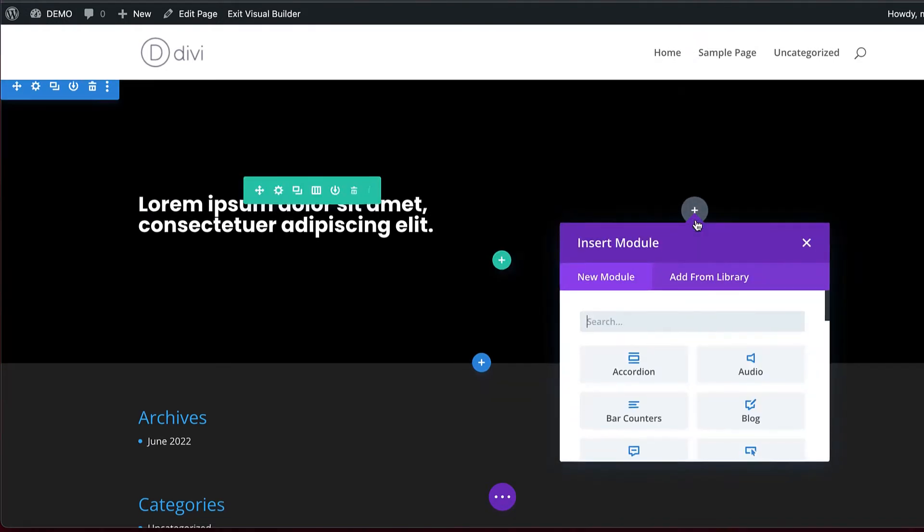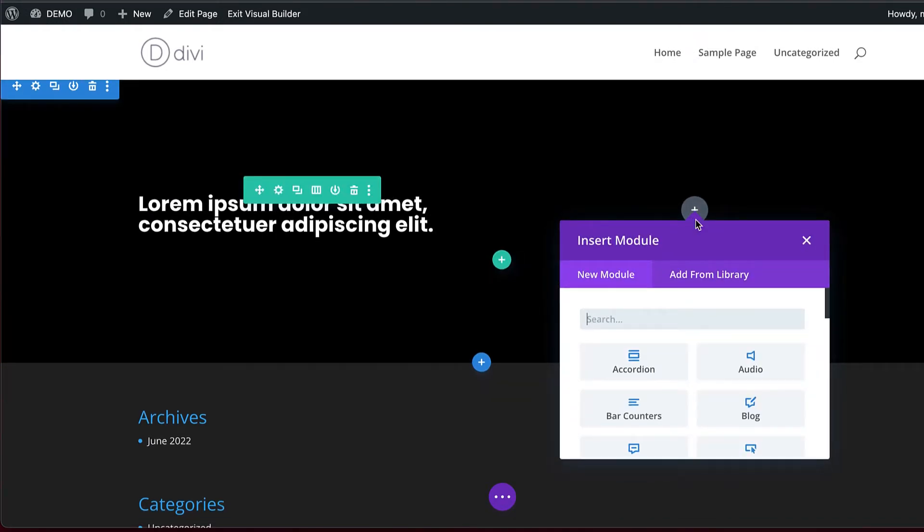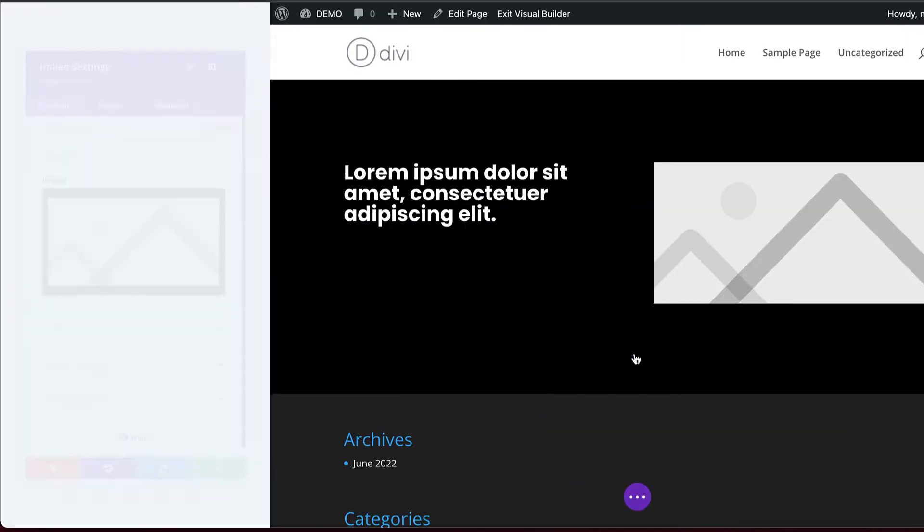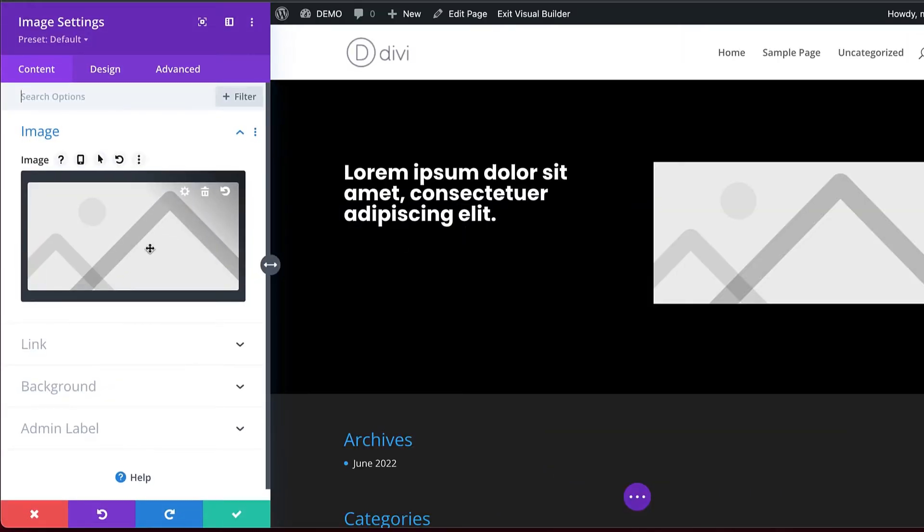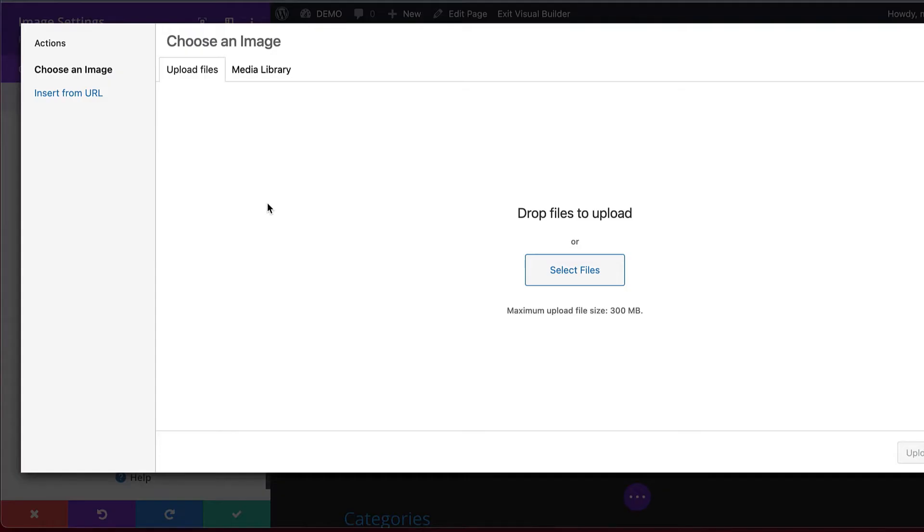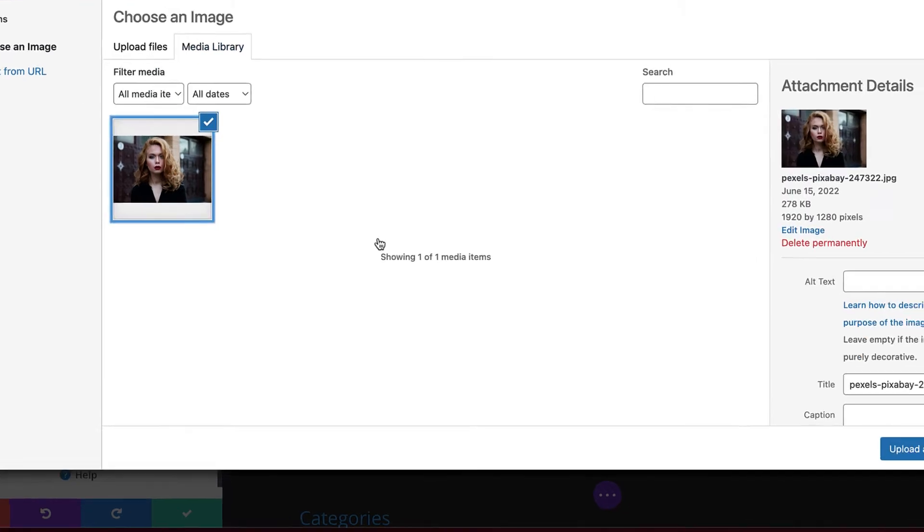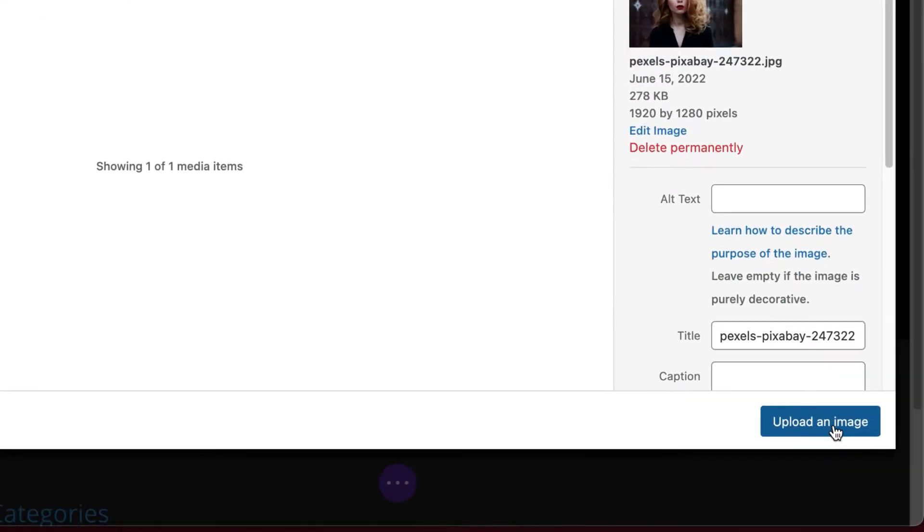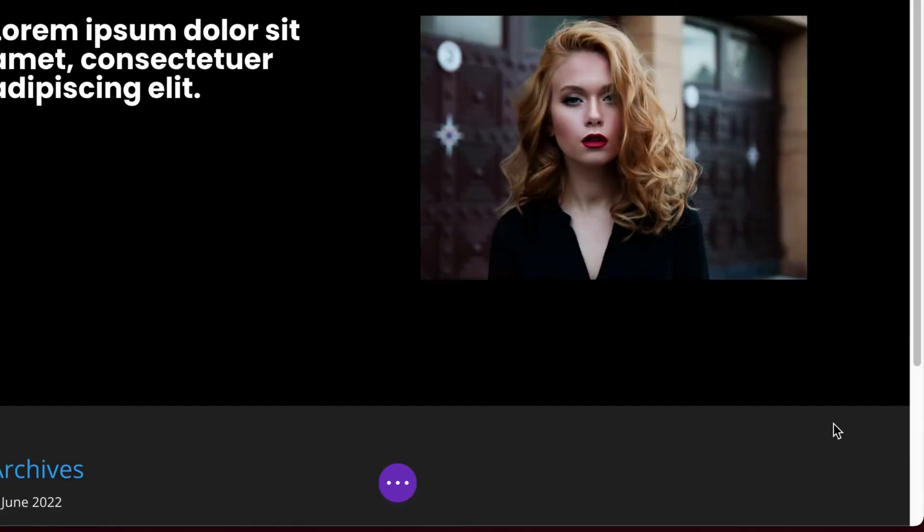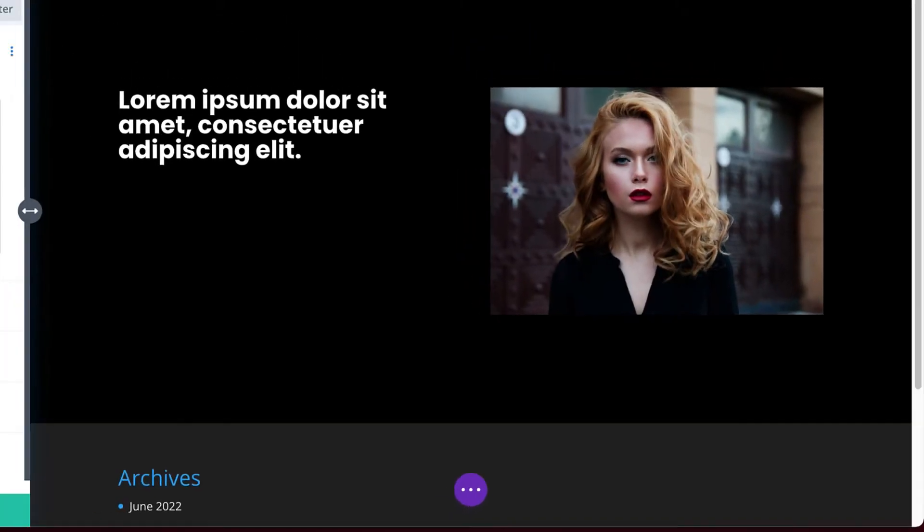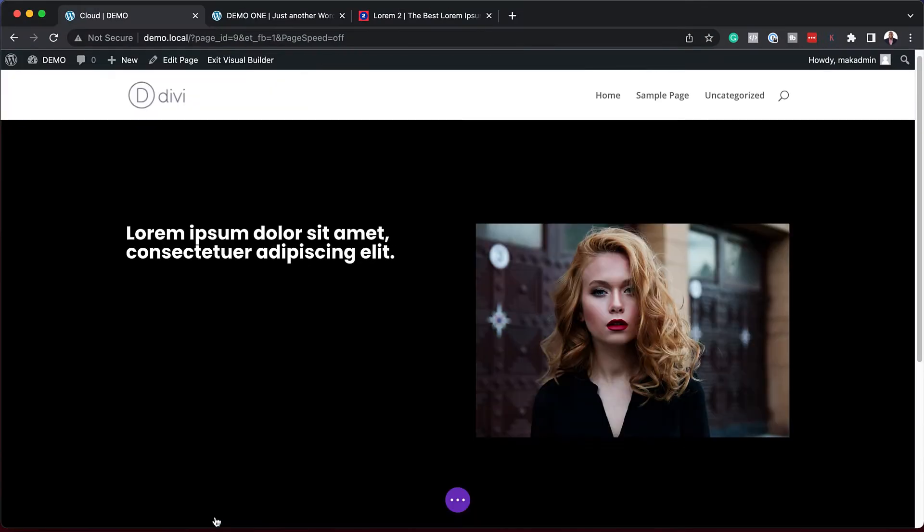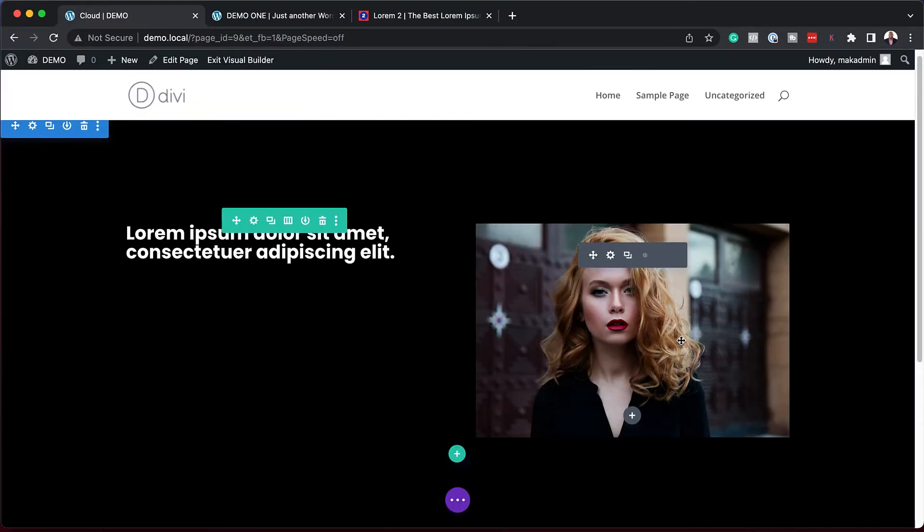I'm going to come over here now and add an image. This is basically the process that you would go through as you're designing your website. I'm going to look for my image from my media library and this is the image I'm going to use. Upload an image and great, I have my image now.